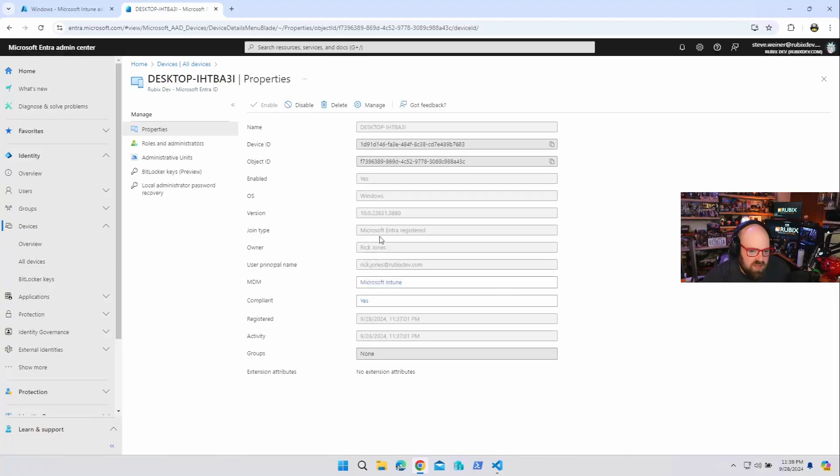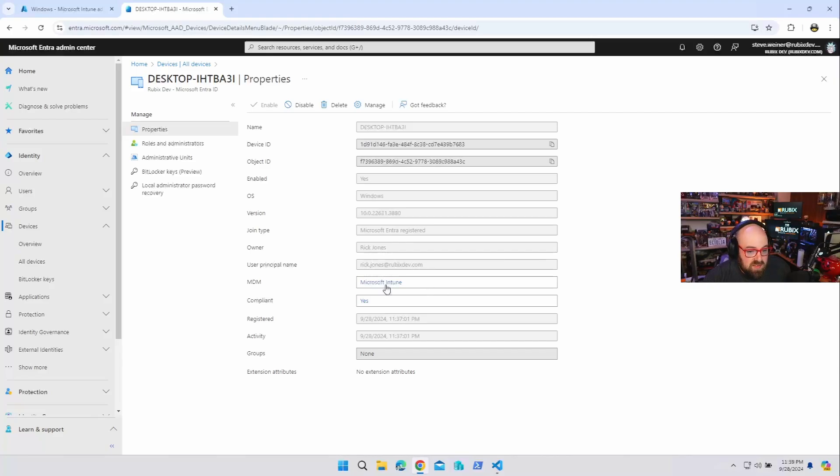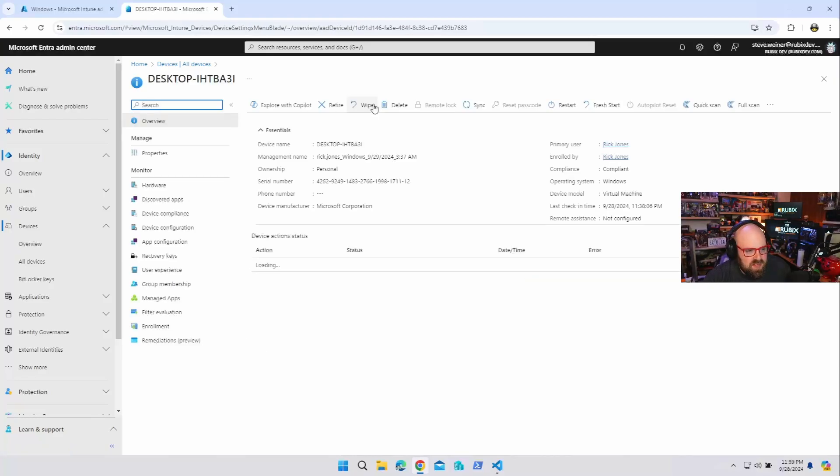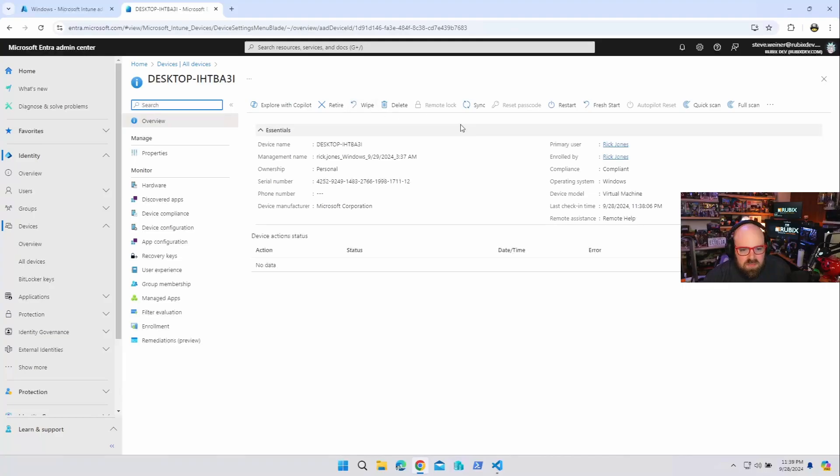So let's look at some things. It's not Entra joined, it's Microsoft Entra registered, but it is enrolled in Intune. And if we hit manage, it should take us there. Even Intune, yep, here it is in Intune.